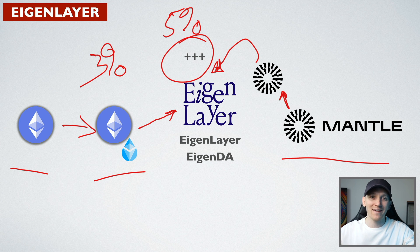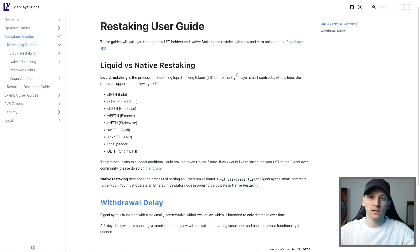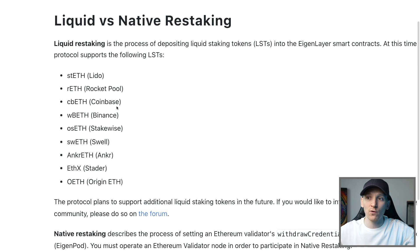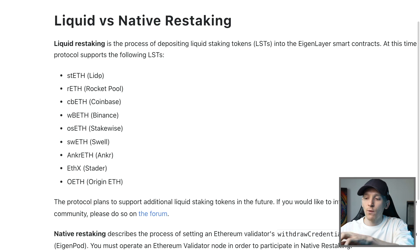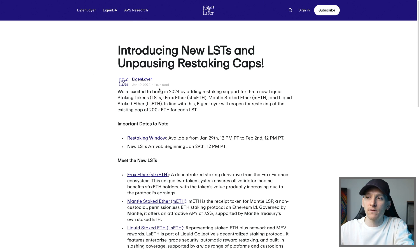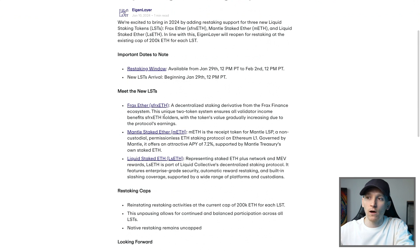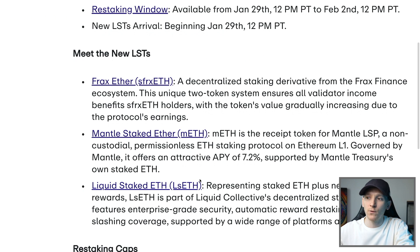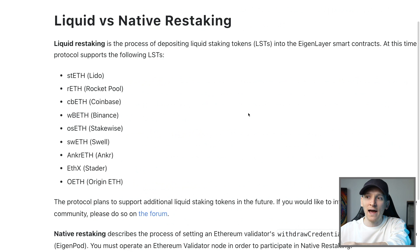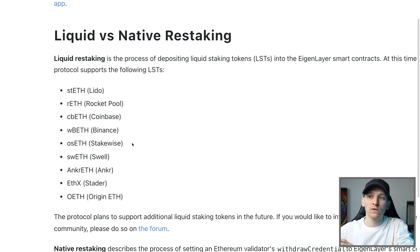Which assets can we actually restake? These are the supported ones as of right now - you can see them here: staked ETH, Rocketpool and so on. However, they are adding a couple of others very soon as well: Frax, Mantle, and Liquid Staked ETH as you can see here. So any of these staking tokens that you may have, you can use them and restake them in the Eigenlayer protocol.